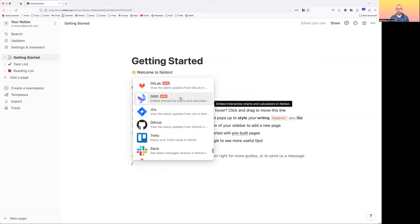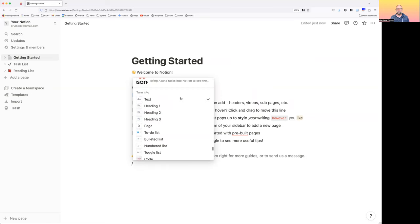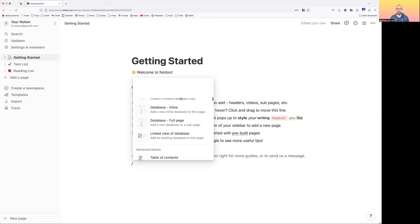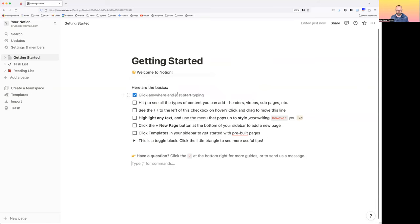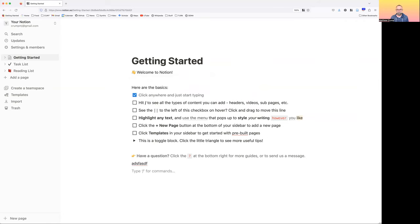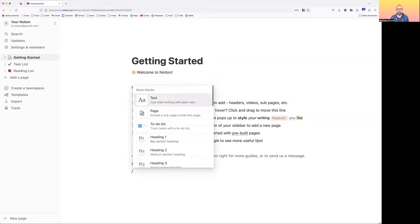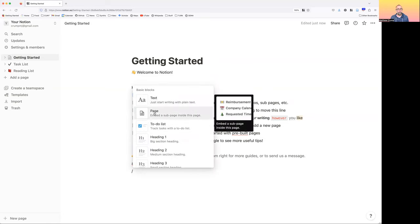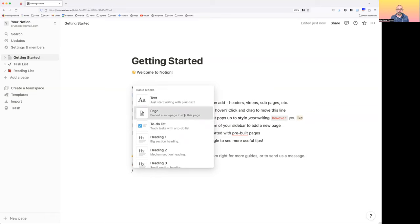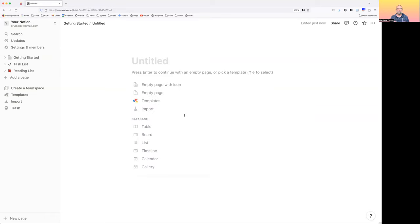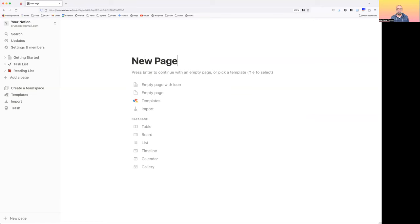The things we can add get very complicated. Let's try a few. Plain text is easy — it just allows us to type. Press forward slash again and let's embed a sub-page into this page. Now we are taken to a new Notion page. I'll call this 'new page.' Notion keeps telling us hints of things to do. Press enter to continue with an empty page.